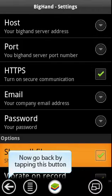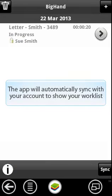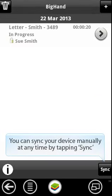Go back to the main BigHand app. The app will automatically sync with your account to show your worklist. You can synchronize your device manually at any time by tapping Sync.